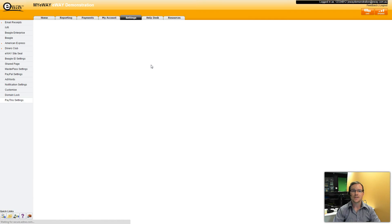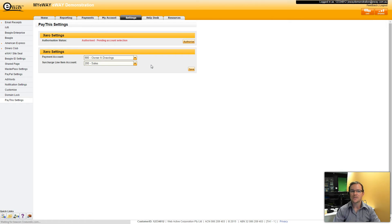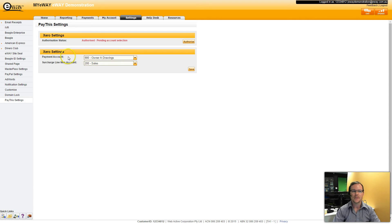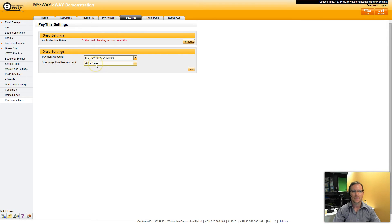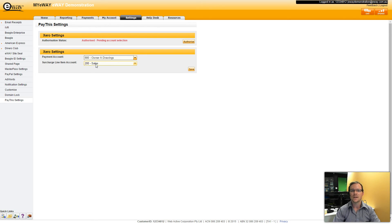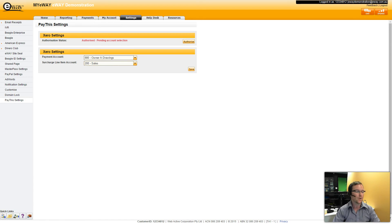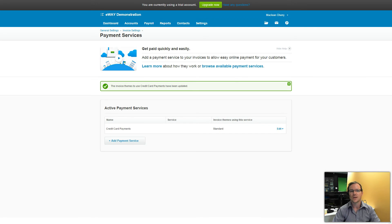The final step in setting up eWay Pay This for Xero is selecting which accounts I want my payments and my surcharges to be marked against within Xero. Now the important thing to remember is for a payment to be marked against an account you must have it enabled for accepting payments. Sounds pretty straightforward and we'll go and check Xero now just to make sure.